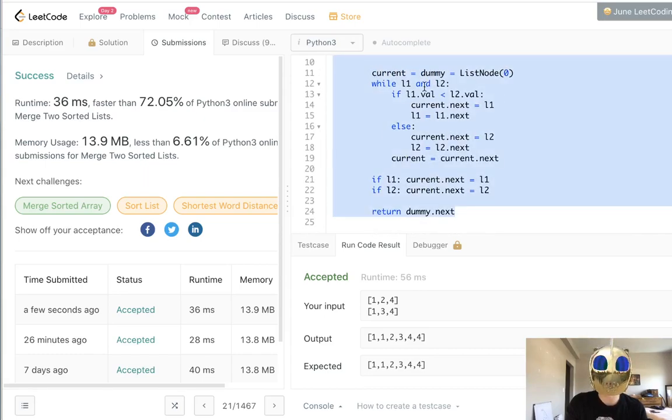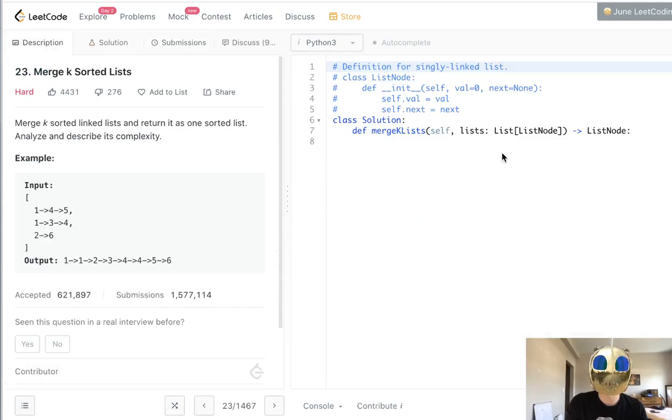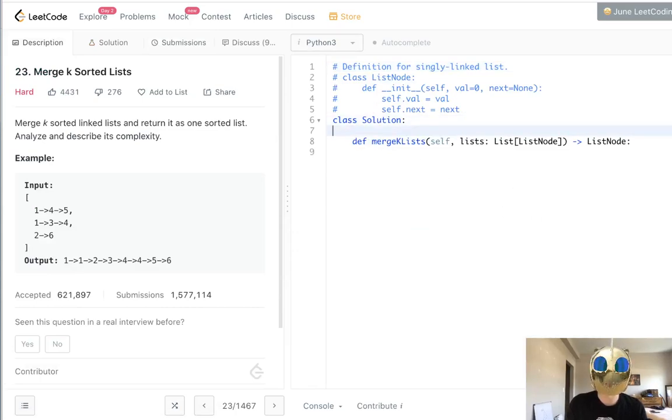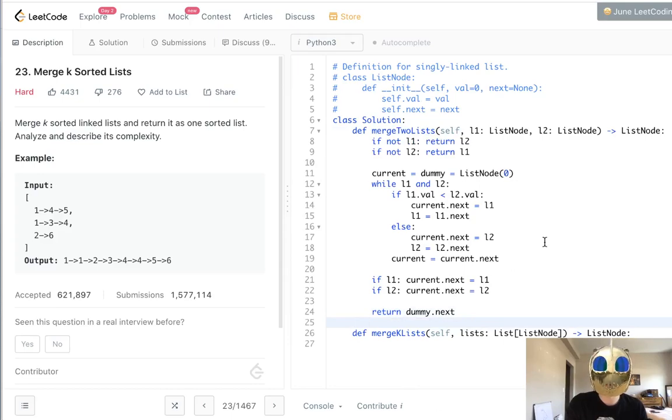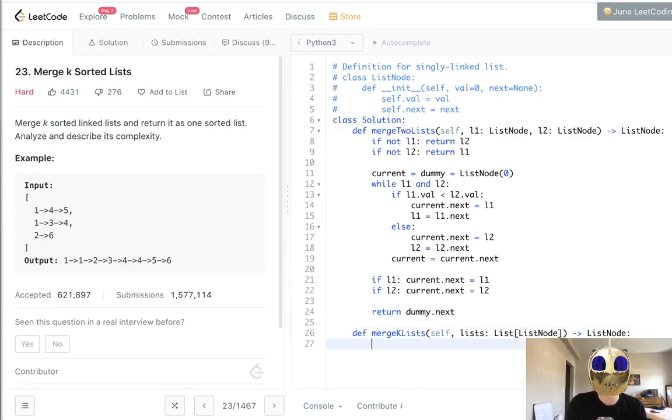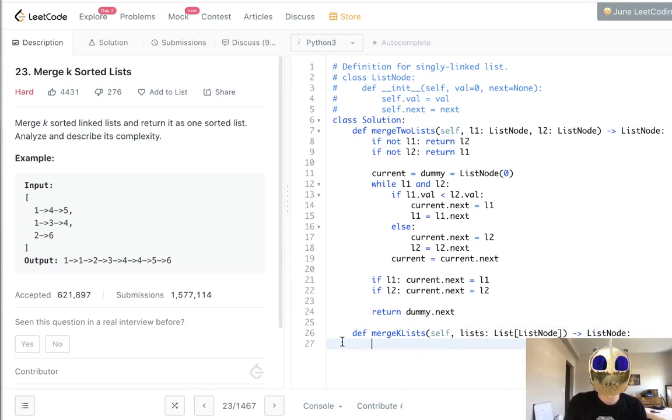I'm going to go ahead and copy this. If you haven't seen the solution to that, you could see my other video, because this bulk of logic is going to be the same. It's really here that we're going to run our merge two lists iteratively for all the k sorted lists.